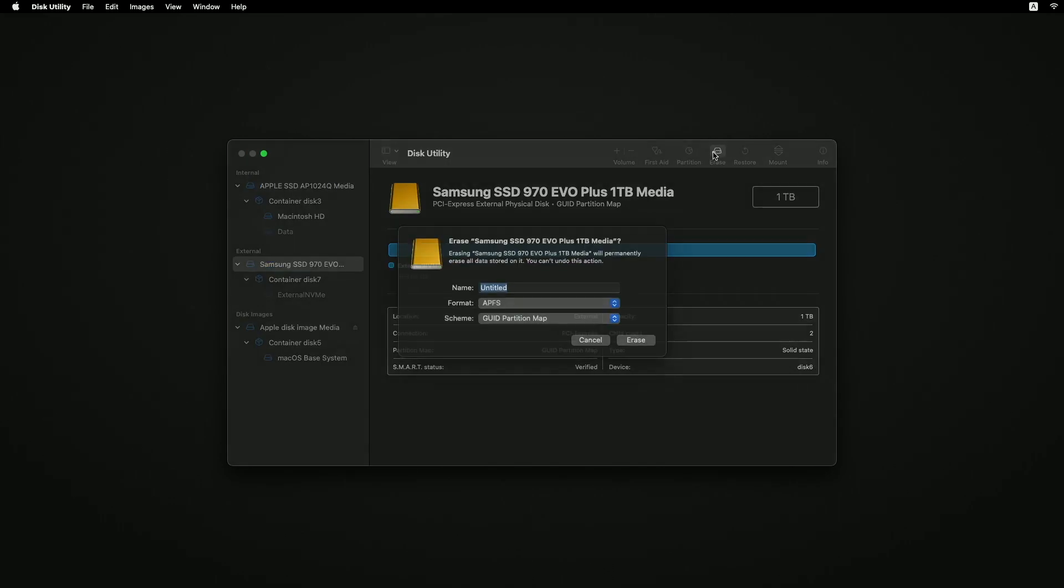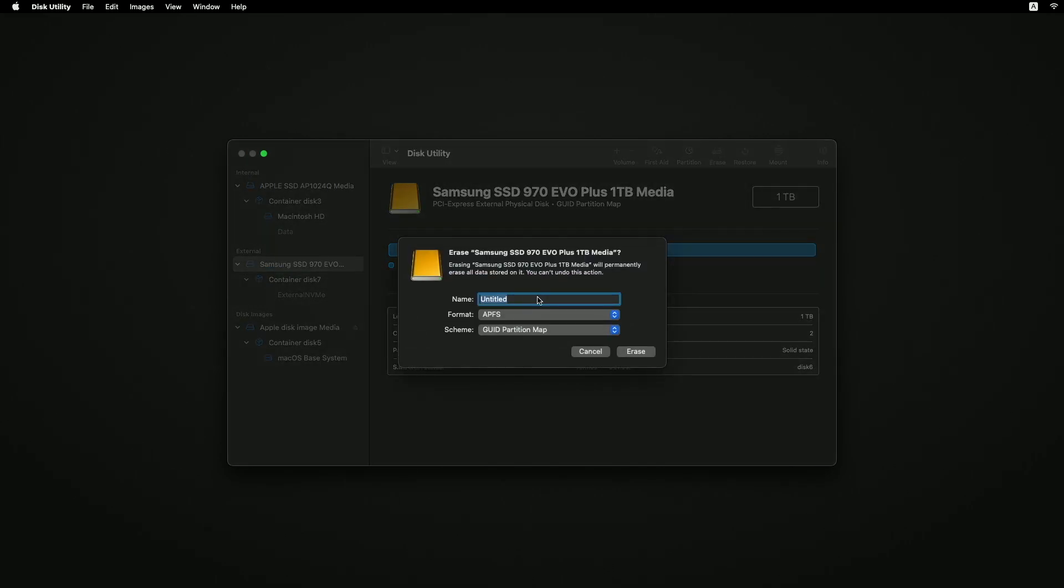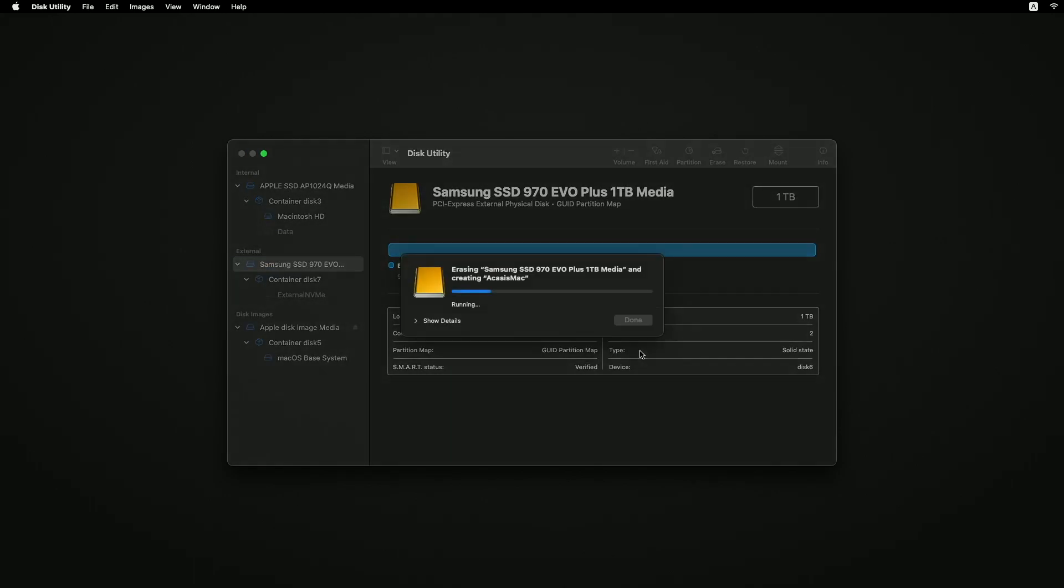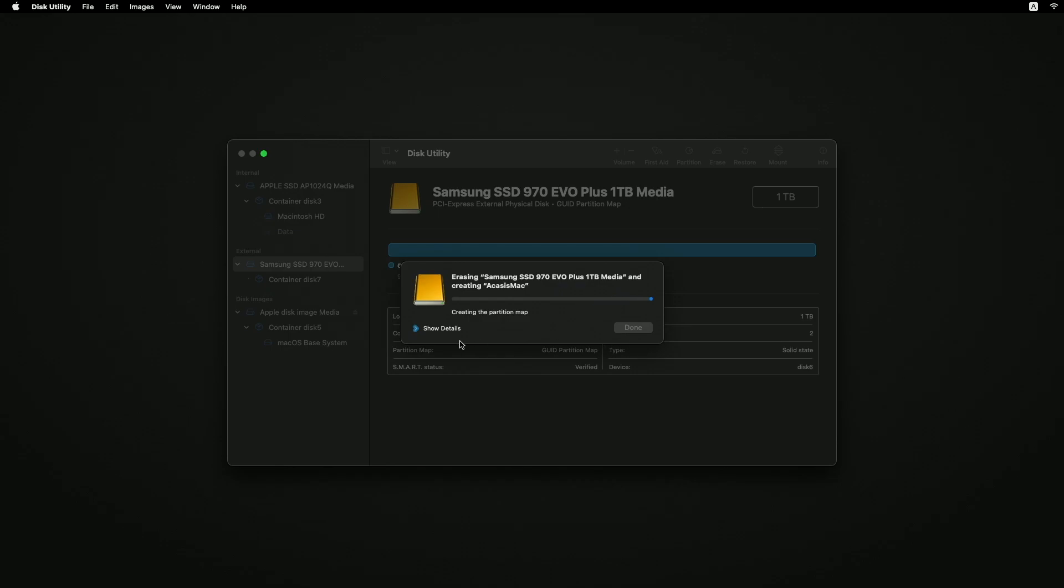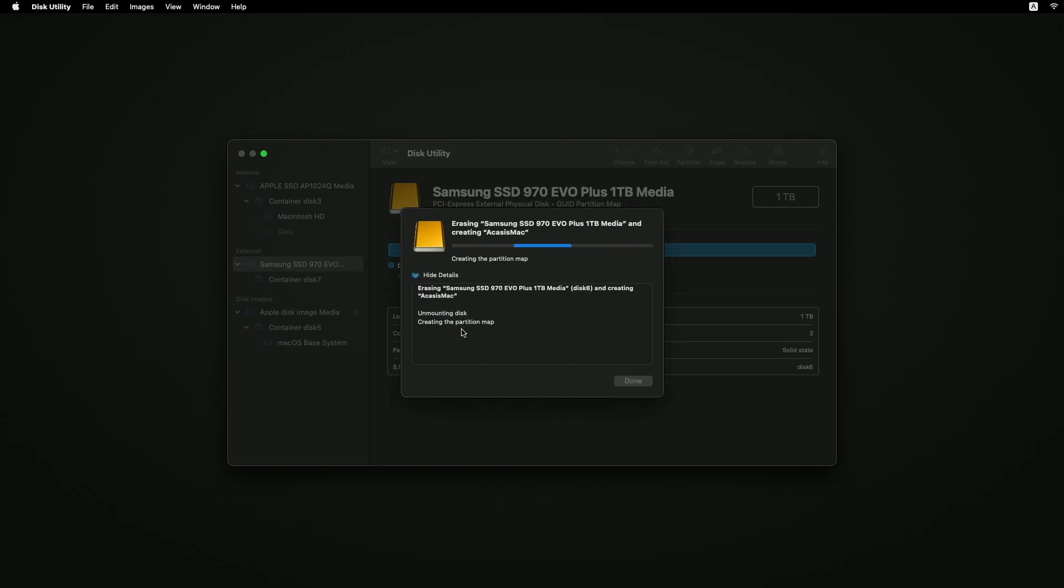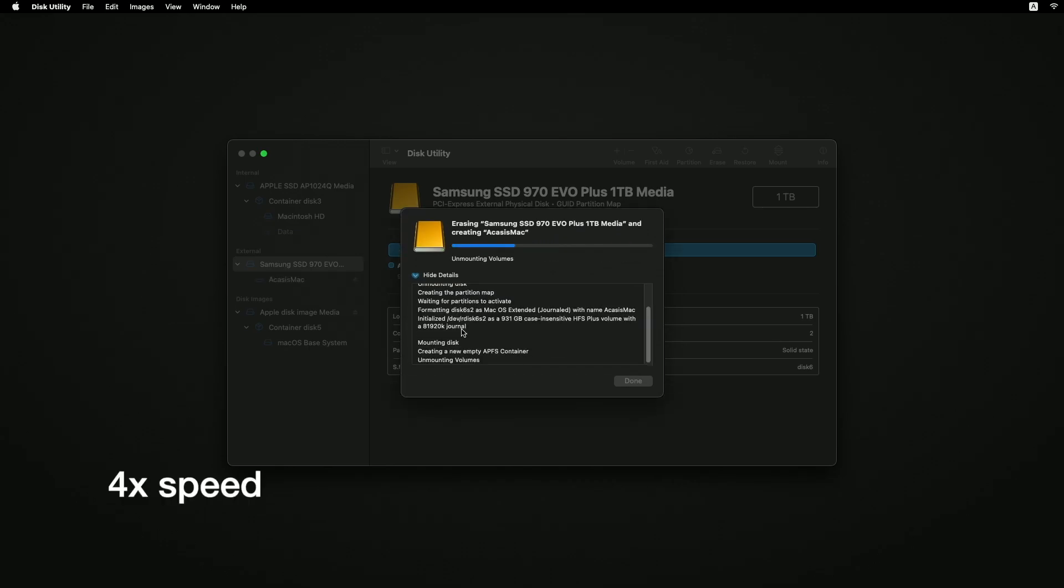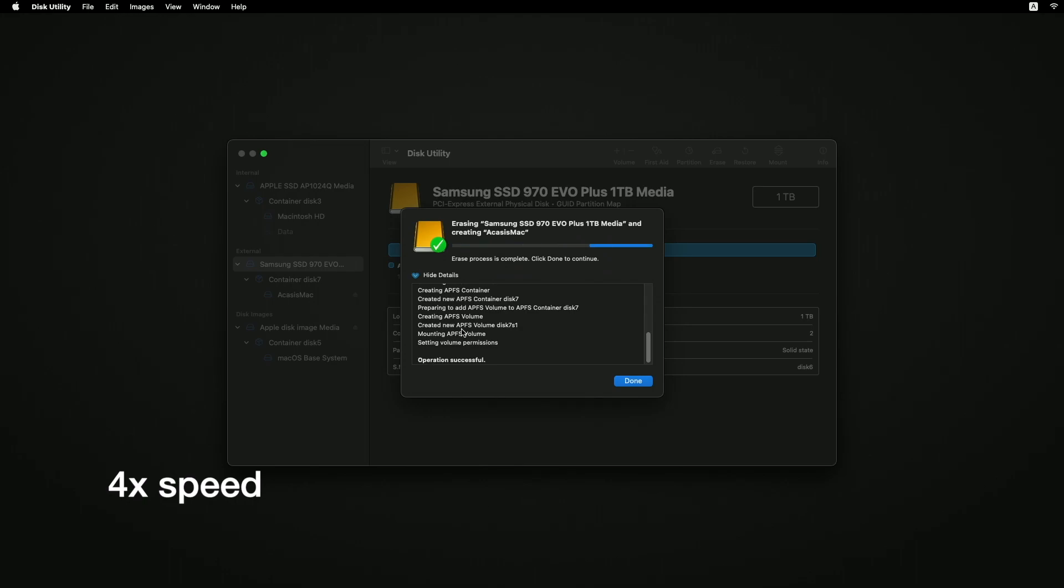I'll hit erase. I'll name this KSYS Mac. And for format I want to use APFS, and for the scheme I want to use the GUID partition map. I'll hit erase. It's erasing the drive. It shouldn't take very long. That's done. I'll hit done.